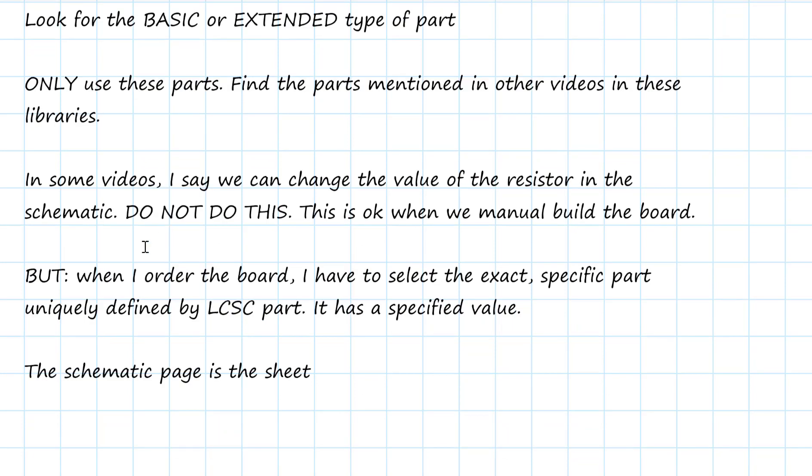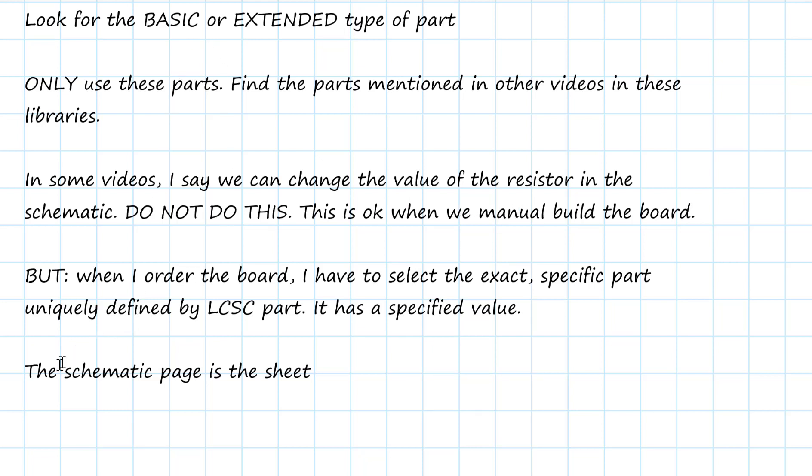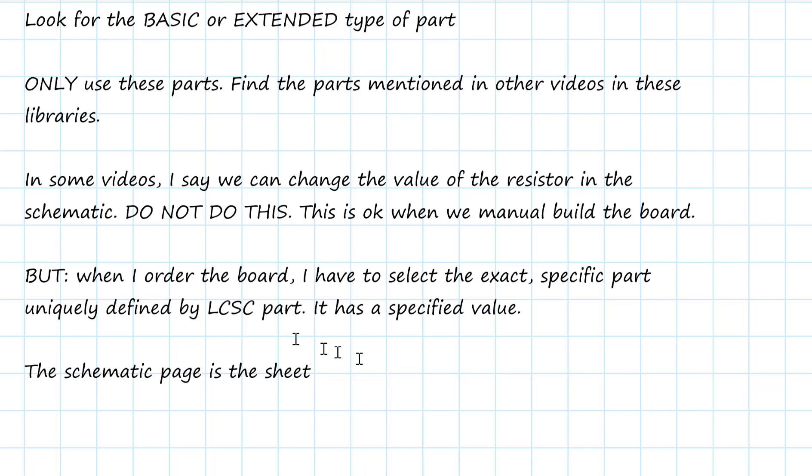So when you're using an LCSC part, don't change its value, because that will completely screw up the assembly process and generate confusion which is a source of risk. One other thing. Throughout most of this video, I call the schematic page a page. It's just kind of referring to the page. I should really use the correct term as sheet. So whenever you hear me say schematic page, think schematic sheet. Let's take a quick look at these two libraries and how we use them.